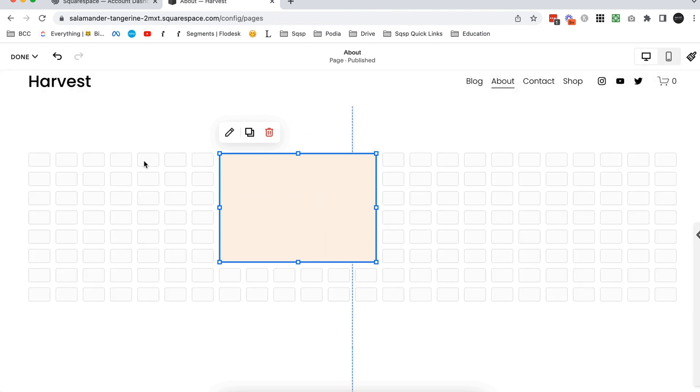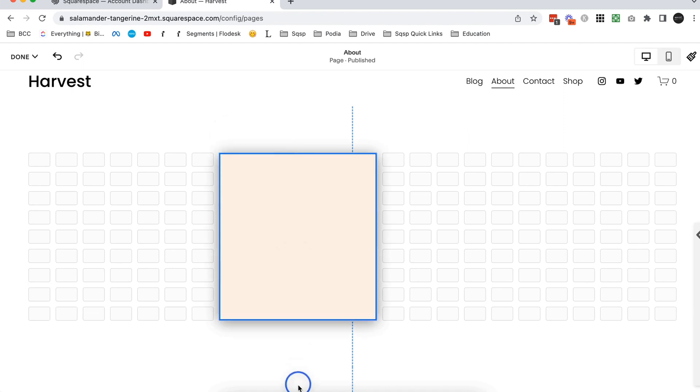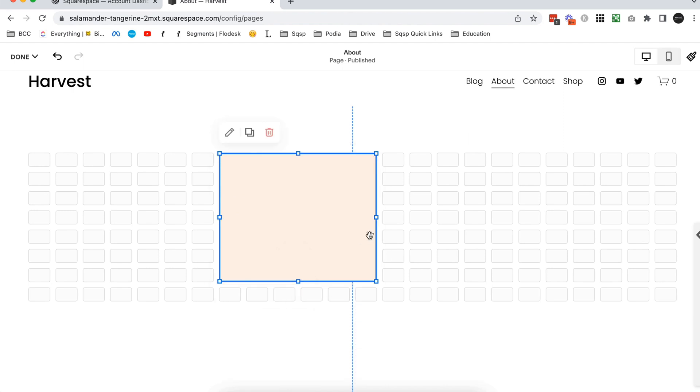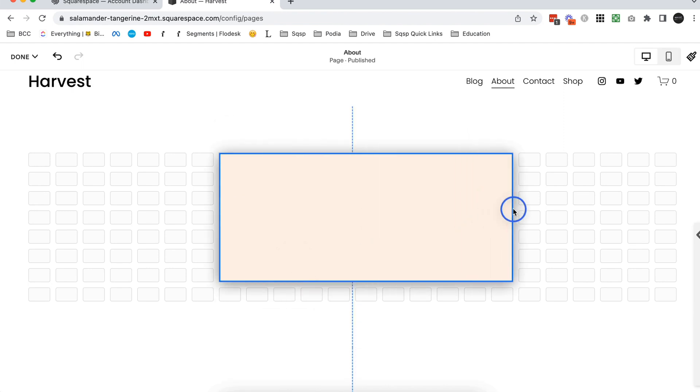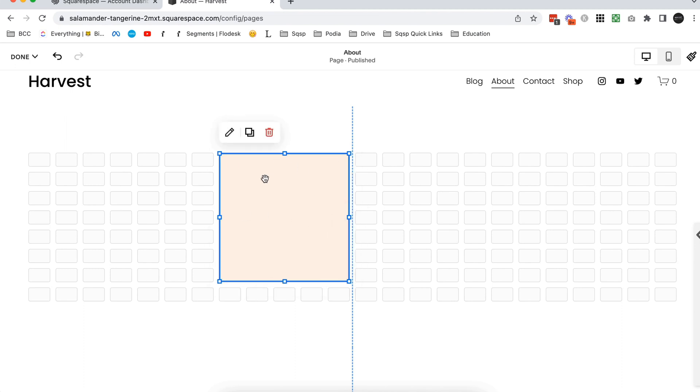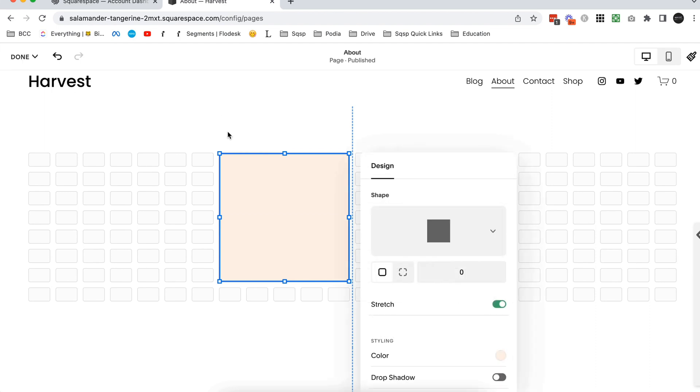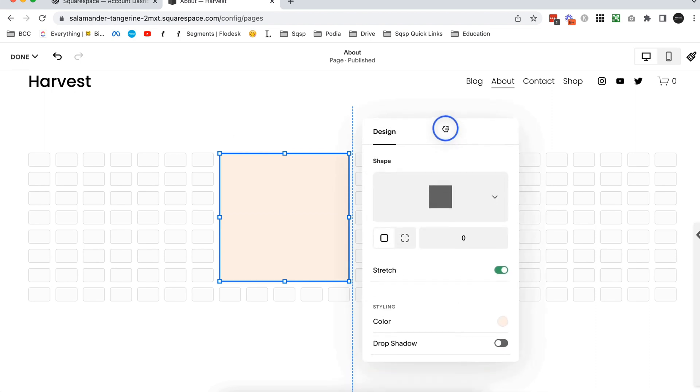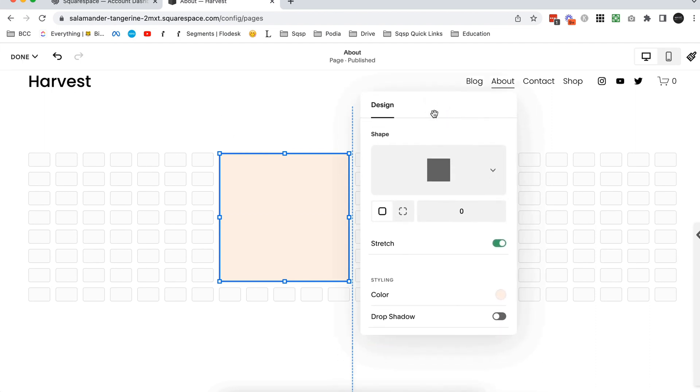And basically we can adjust this to any size that we want within that grid. So right now we're just looking at a colored rectangle or square and we can change all these settings by clicking on this little edit icon. And this is where things get really exciting and fun. So we can choose different shapes.